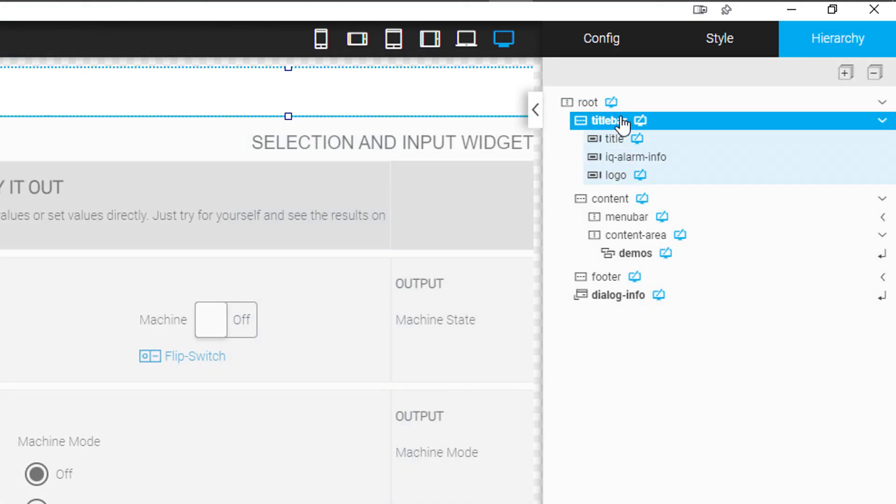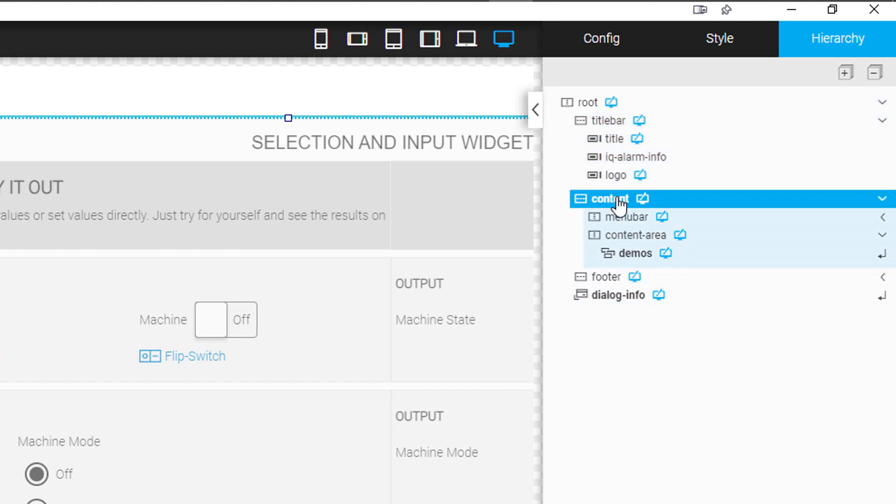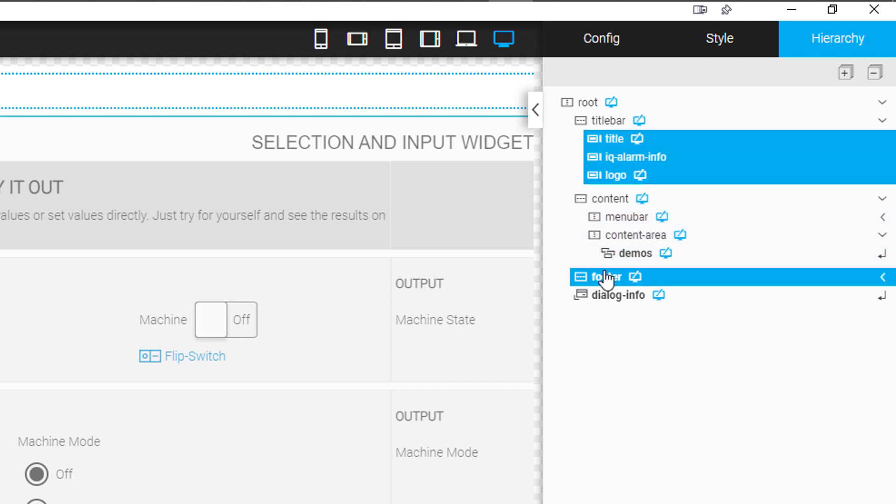The improved hierarchy now not only shows all of the sub-elements of the selected widgets, you can now also copy, move, and delete multiple widgets at the same time.